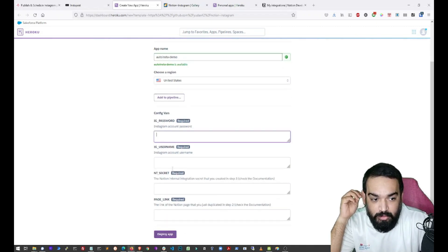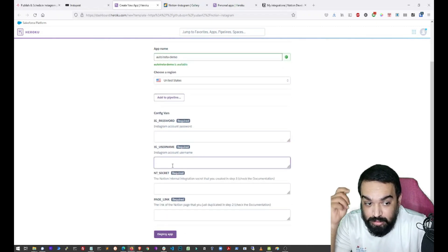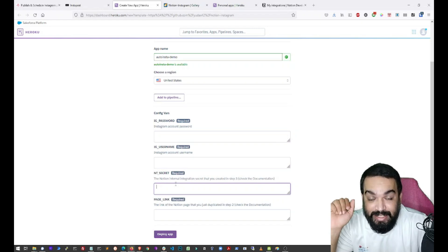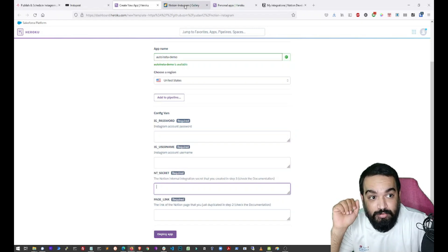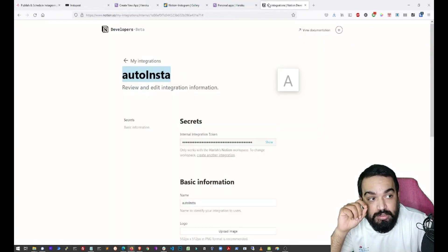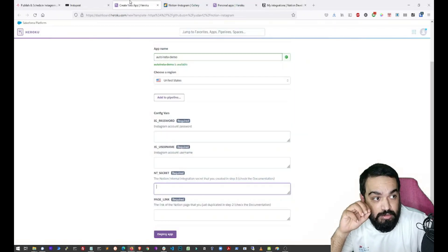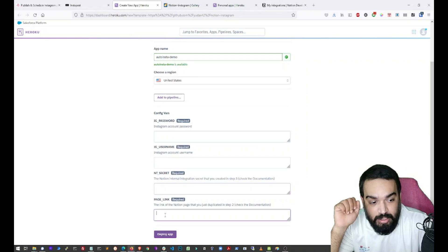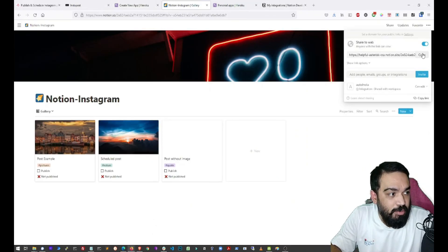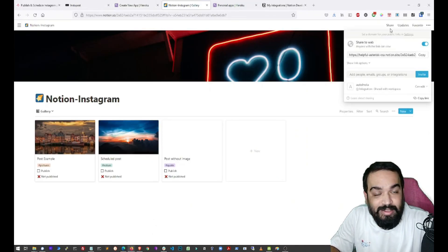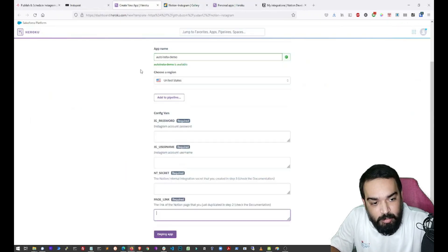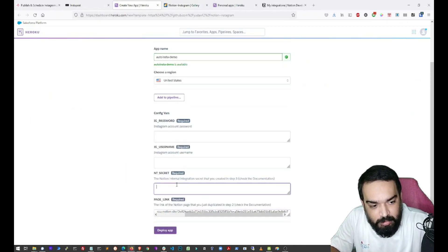And then you will have to provide username, password, the secret from the integration that we created and the last one is the page link. So let's quickly copy the page link. You can get this by clicking on share. And once you copy that, just come back here and paste it here.